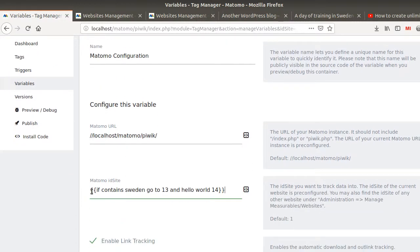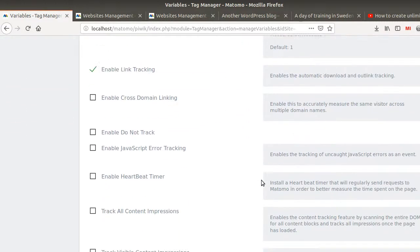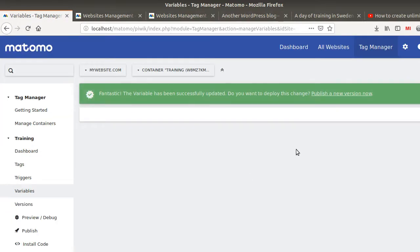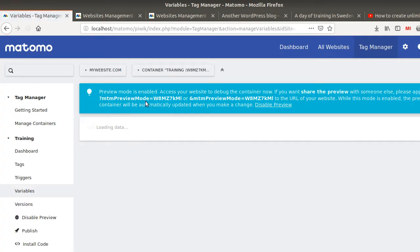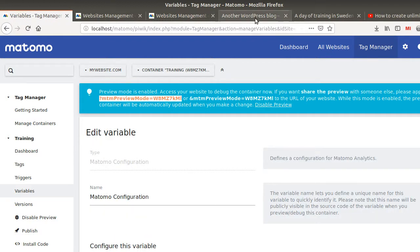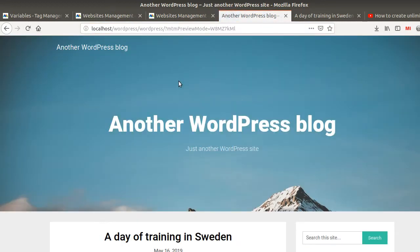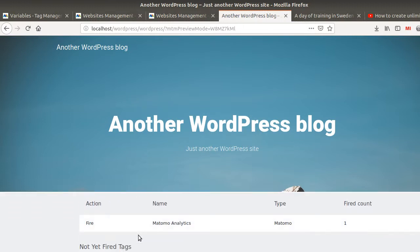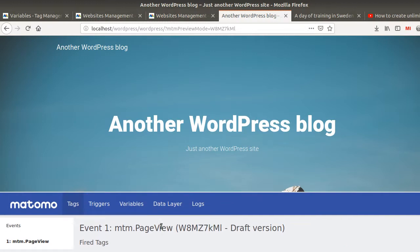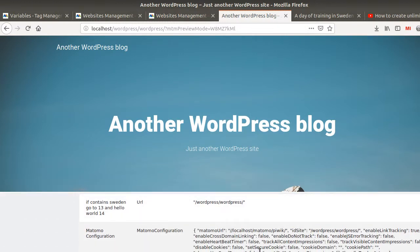As a result, the Matomo tracking code will send the data to site 13 or 14 depending on which URL is matched. I'm going to update it but not publish it yet — I'll use preview mode instead and paste the preview URL. After clearing my cache I can see a page view fired. Something happened, but I didn't define any matching rules for this URL, so I'm going to investigate a little more. It looks like it fired anyway, but I'm not sure what site ID it sent data to — it may not send to any site ID.